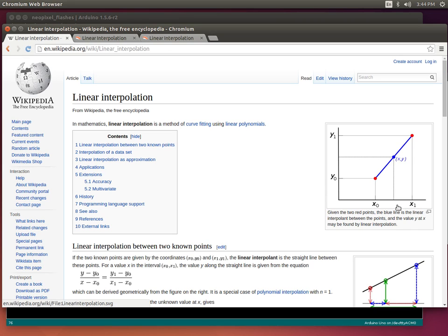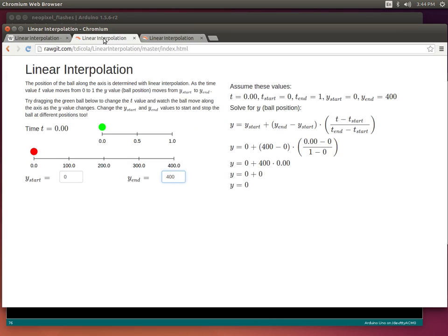If you think of the animation with time as the axis on the bottom and color as the axis on the left, then as I change time I can use linear interpolation to figure out what my color value should be in between the starting and ending color. To make this clearer, I made a few demos to show linear interpolation.